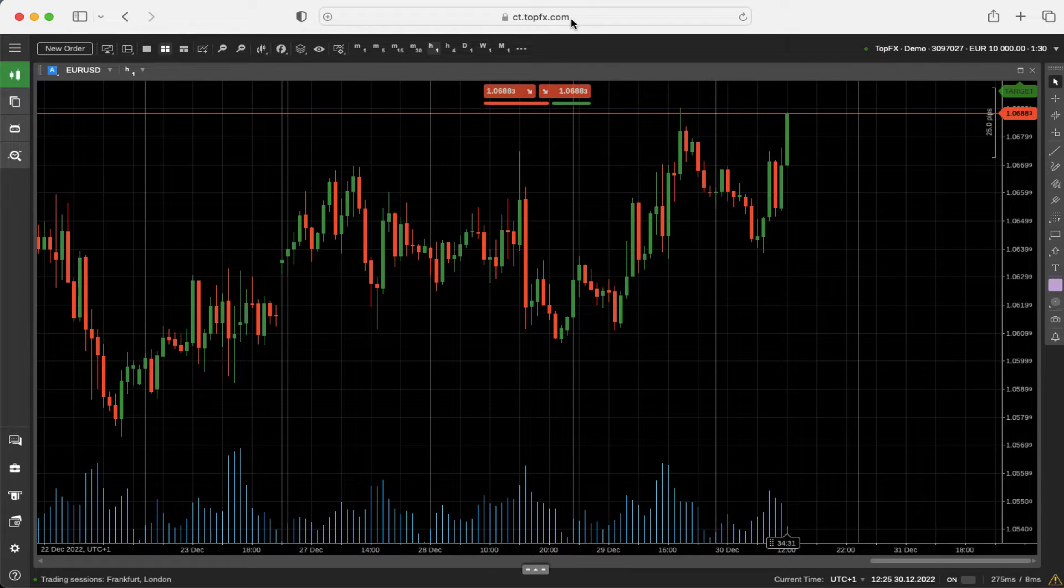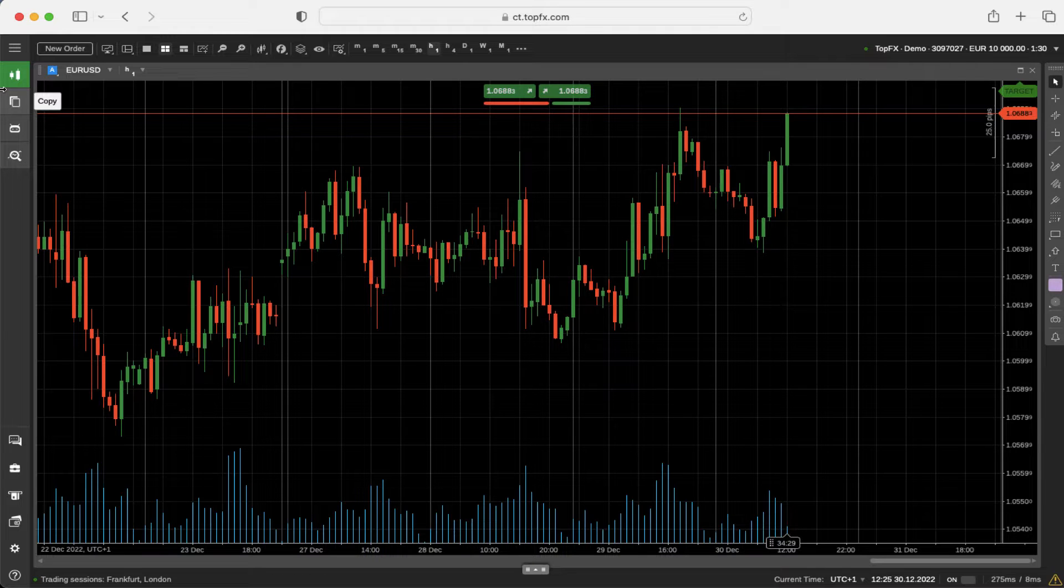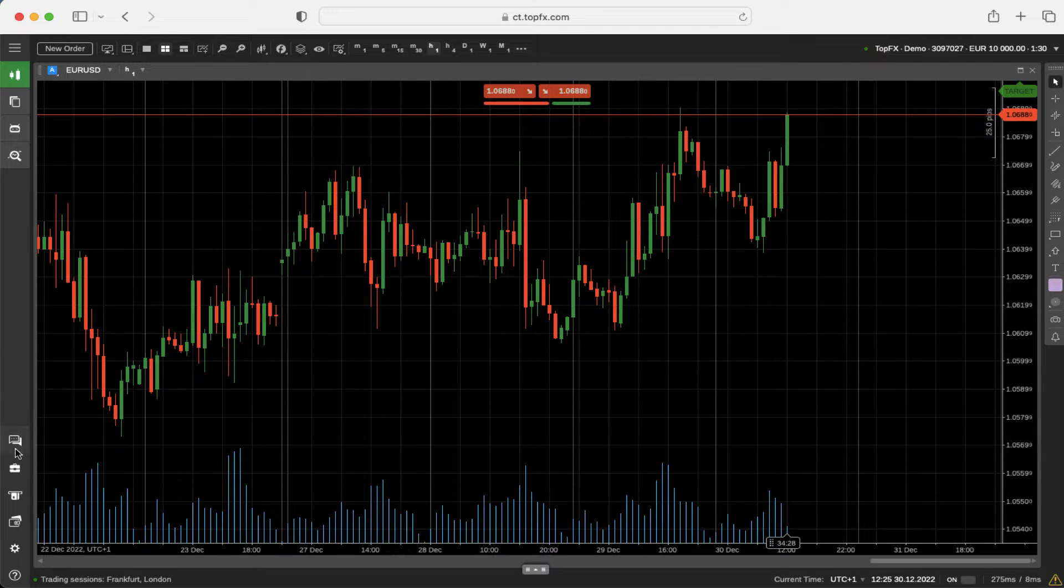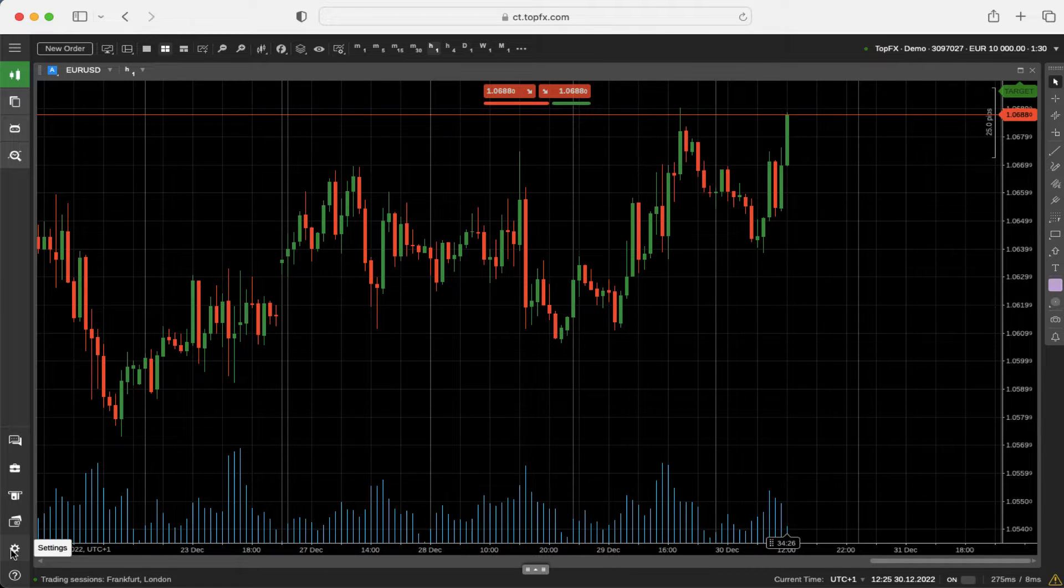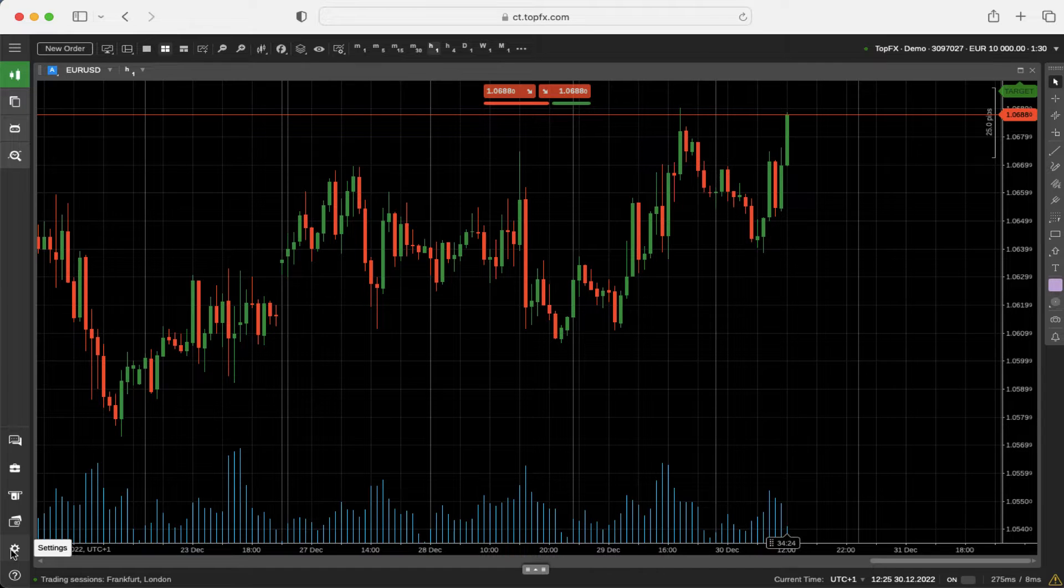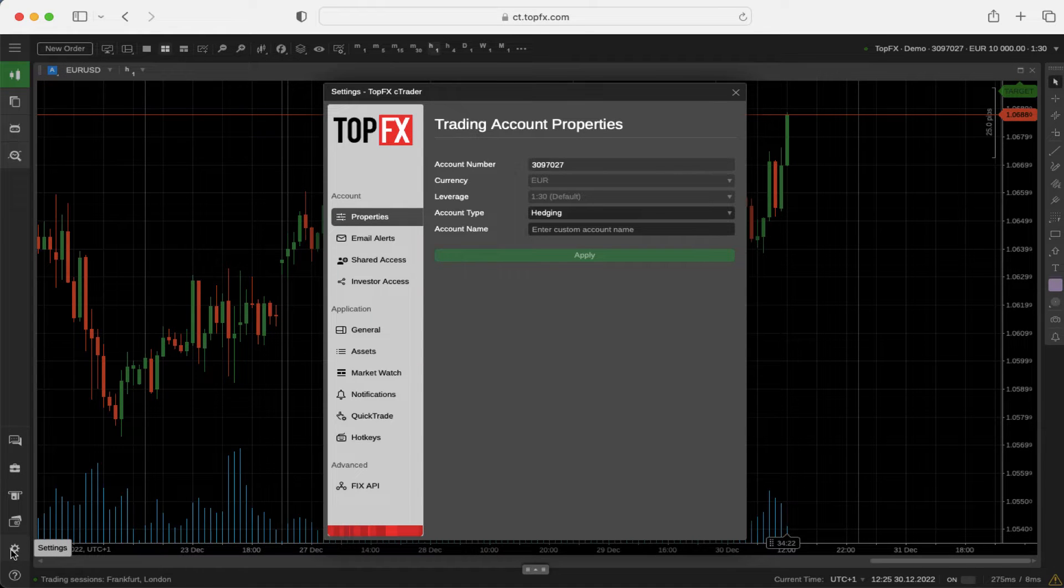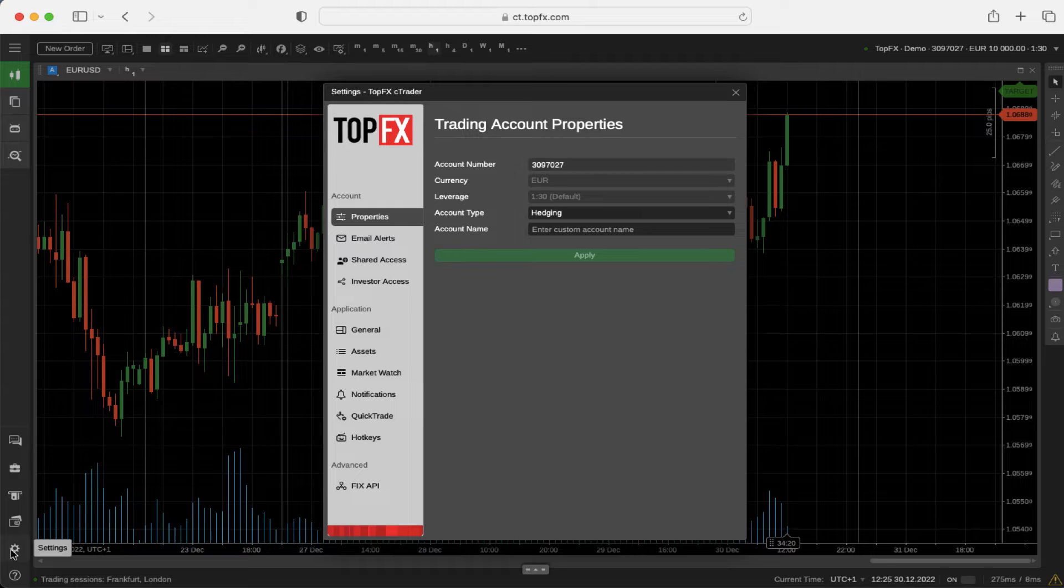When you're here, go to the left-hand side, swipe down, and you can see there is a settings icon on the very bottom. Click on it and then the settings window will pop up.